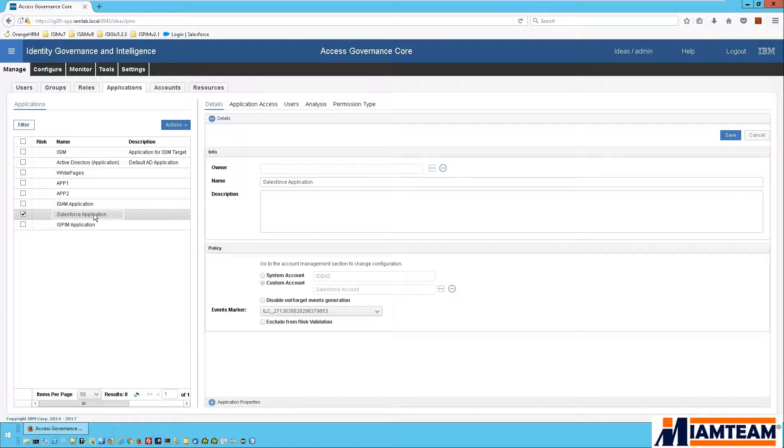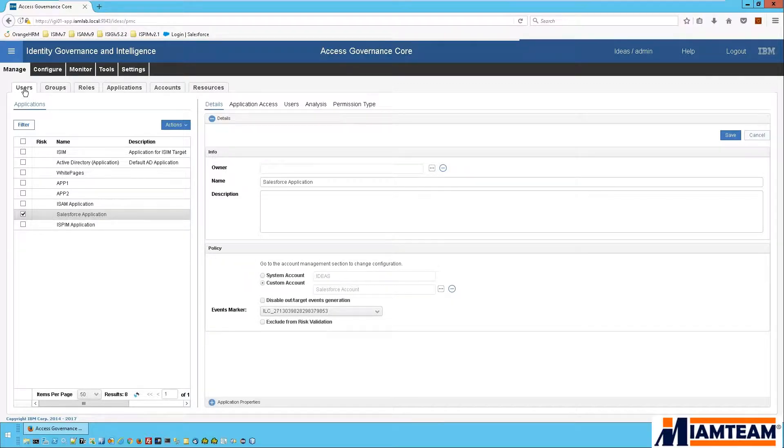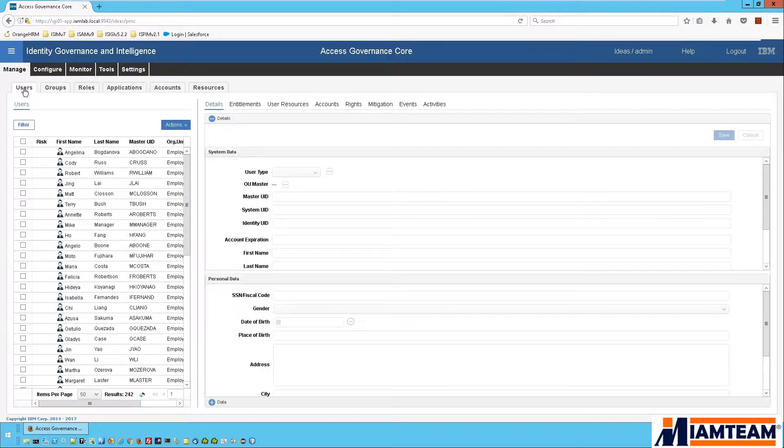So for this demonstration, we'll walk through a use case where an administrator needs to provision a Salesforce account to an employee. Normally this would involve the administrator logging into the Salesforce UI and provisioning the account there. With IGI connected and integrated with Salesforce, the administrator can do all that provisioning account management task right from the IGI admin console.